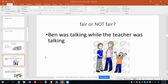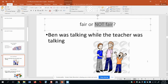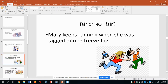What about this: Ben was talking while the teacher was talking. Is that fair or not fair? Most people would say that is not fair. Who is it not fair to? It's not fair to the other kids in class. In our case we're on Zoom, and if people are talking and not listening, it's not all that fair to the other kids who are listening and being respectful.